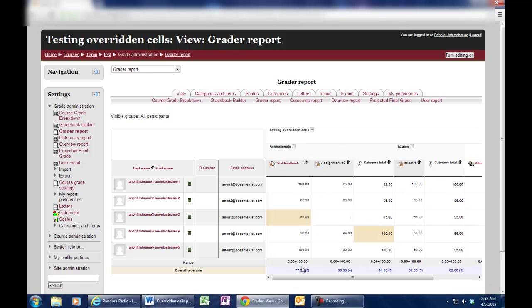Sometimes that's okay because maybe you went in here and said, okay, this student needs a 95%. So you turned the editing on and gave them 95%. However,